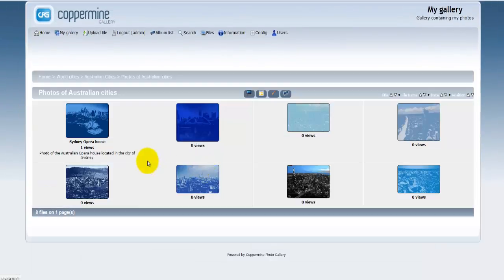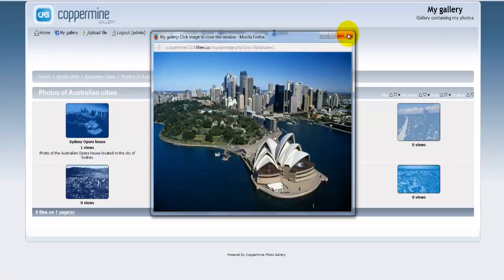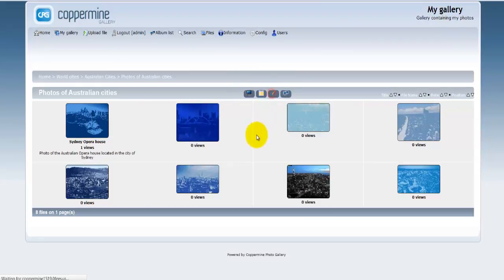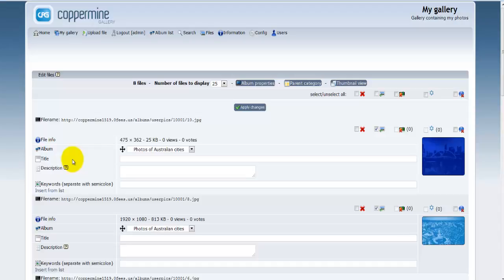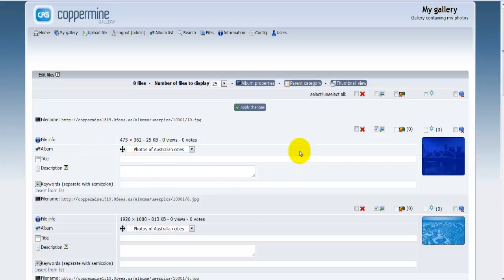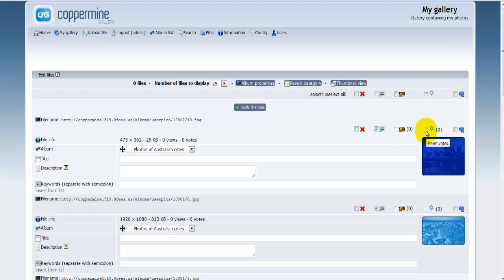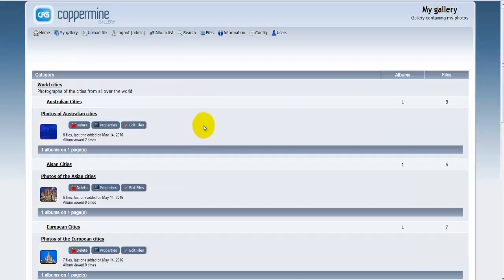For example, going into Cities of Australia, you can click on a particular photo to view it and then click the edit button to see a list of all photos where you can edit the title and description. You have options to delete the photo, unapprove it, reset the view counter, reset votes, or delete all comments. In the next video tutorials we'll look at what options are available for the photos you have uploaded to your Coppermine gallery.